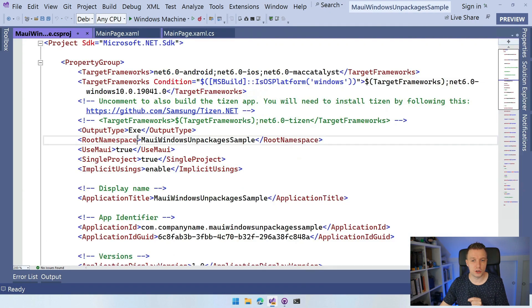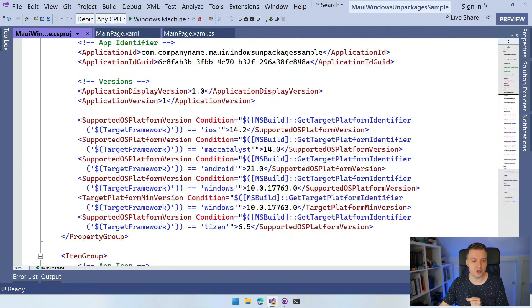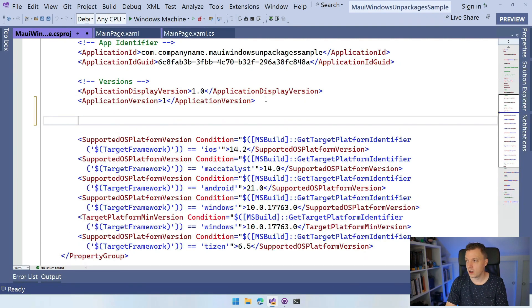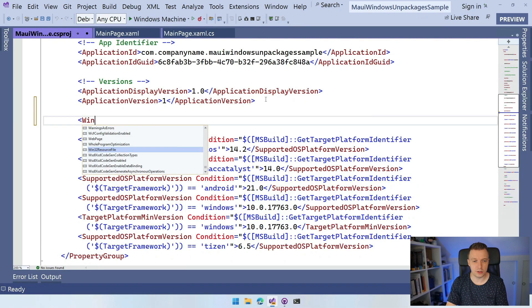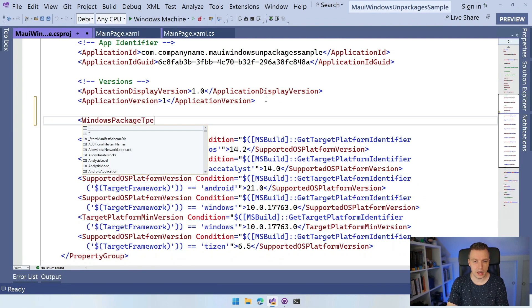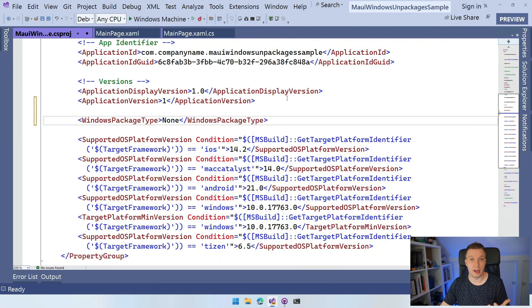And what we want to do is add a new node here somewhere in a property group, doesn't really matter which one. And we can say WindowsPackageType and we need to set that to none. That's basically something that's needed to not have it packaged.